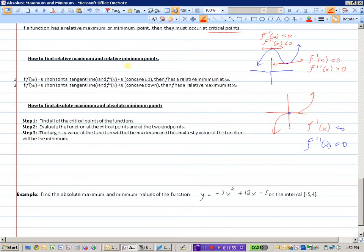To find absolute maximum and minimum points on the entire domain: find all critical points (where the derivative is zero or undefined), evaluate the function at the critical points and at the two endpoints. The one with the largest y value is the absolute maximum, and the one with the smallest y value is the absolute minimum.